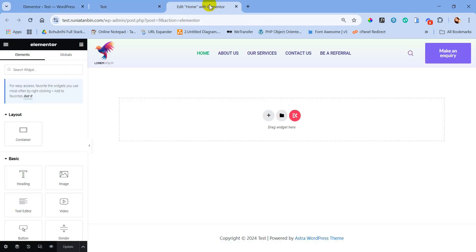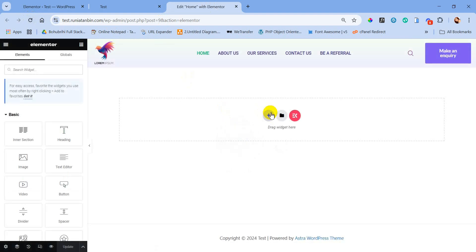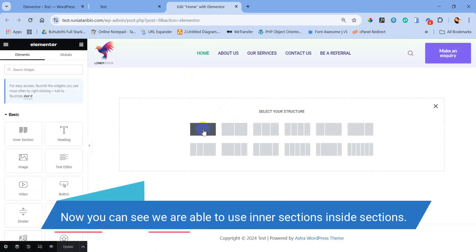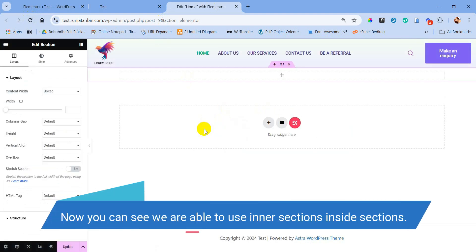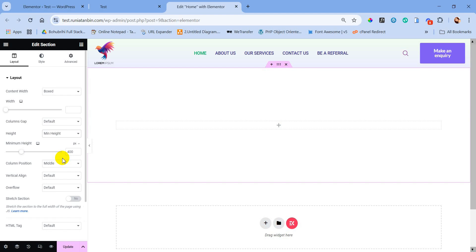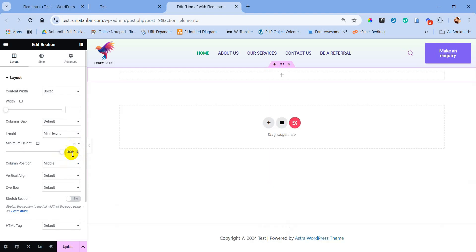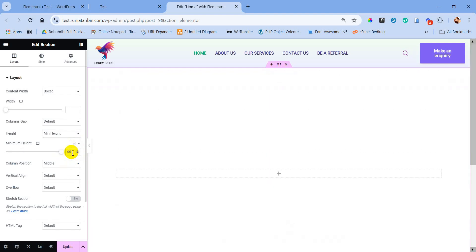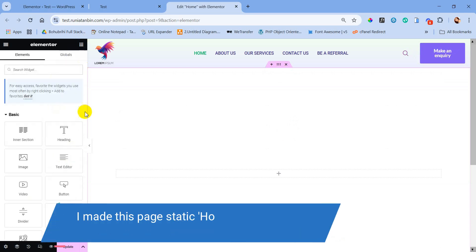Now let's go to the home page again and click the reload button. Now if we click the plus button, we can see the inner section. From here I will guide you on how you can design a beautiful hero section with inner section, which will give you a premium look like a slider but without any slider plugin.